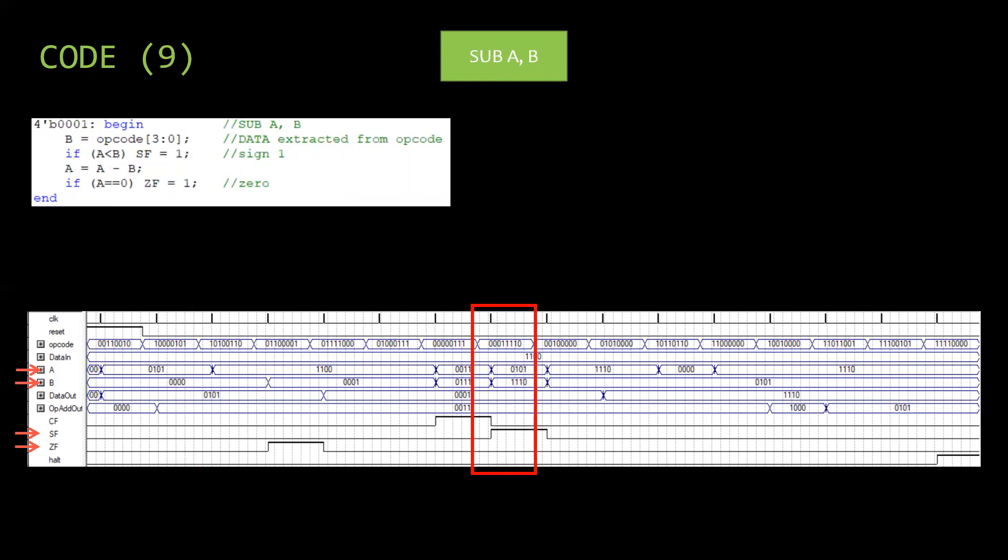Then SUB A B is performed. B is taken from the opcode again, subtracted from A. The final result is stored in A and sign flag is updated. As B is greater than A, sign flag is one.